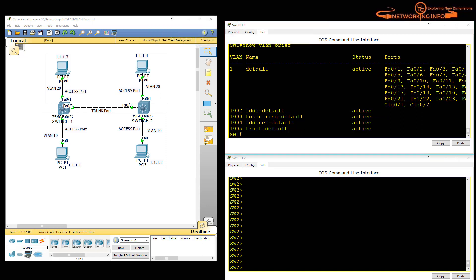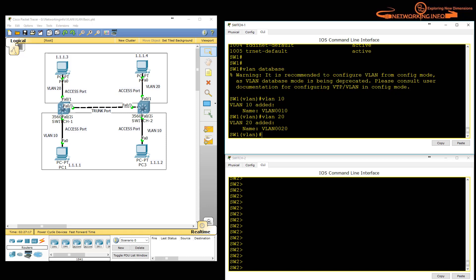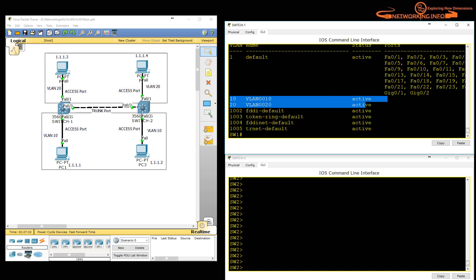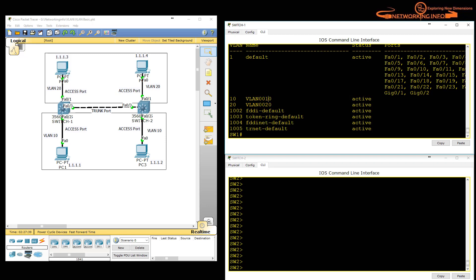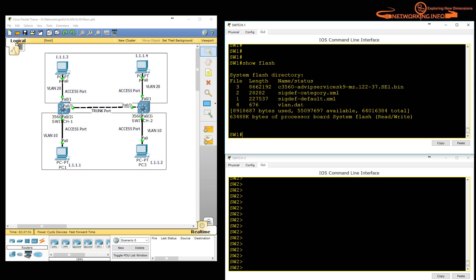Let's go into the VLAN database by typing 'vlan database'. I entered the database mode, typed 'vlan 10' — okay, VLAN 10 created — then 'vlan 20' — that's fine too, names are automatically added. After typing 'exit', you see 'apply completed'. Running 'show vlan brief' now shows the two new VLANs, but no ports are associated yet. The VLAN information is stored in the vlan.dat file in Flash, which we can verify with 'show flash'.